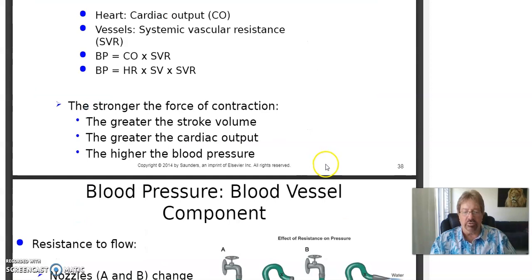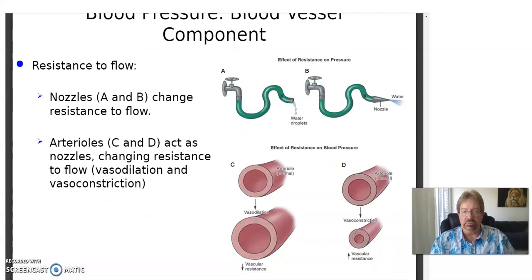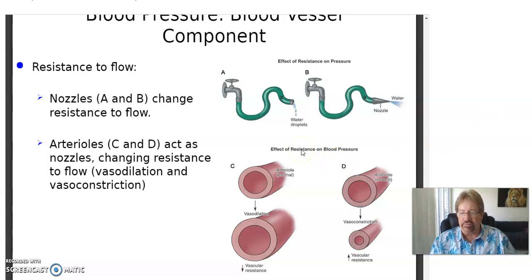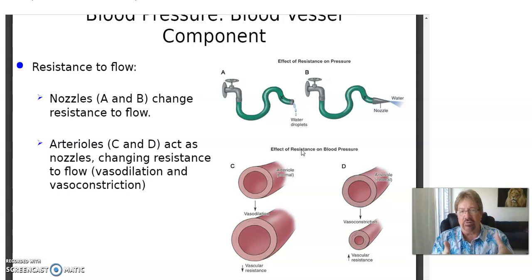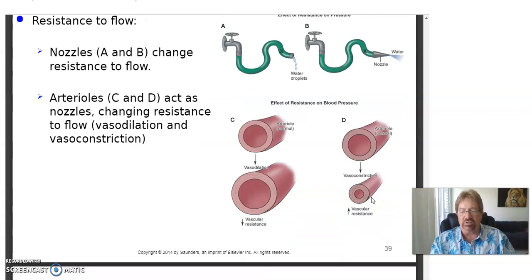Heart and blood vessels determine blood pressure. Remember, blood vessels — particularly arteries — are not just tubes in the body; they're not like pipes in your house. These things can dilate and constrict, and they can change their permeability to let stuff in and out of their walls. So the more resistance to flow there is, the higher the blood pressure. Arteries can vasodilate and vasoconstrict because the tunica media has smooth muscle.